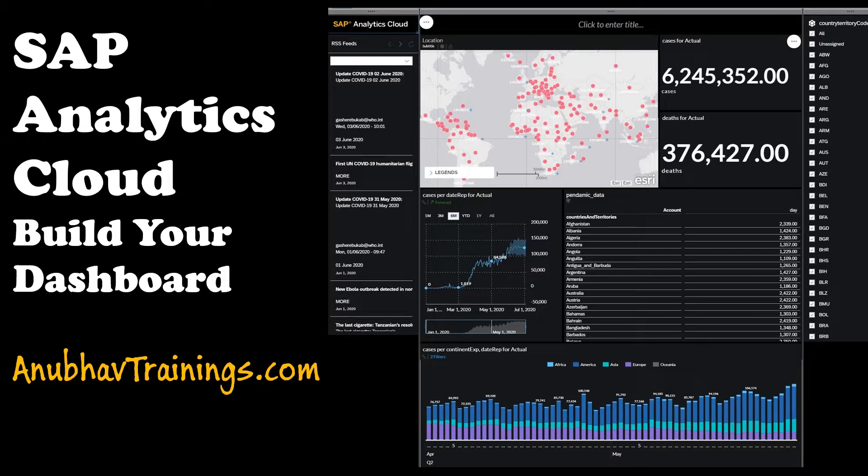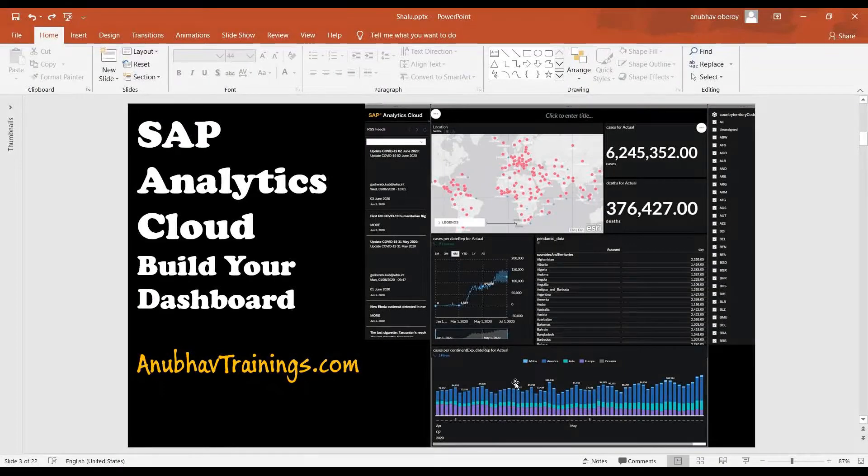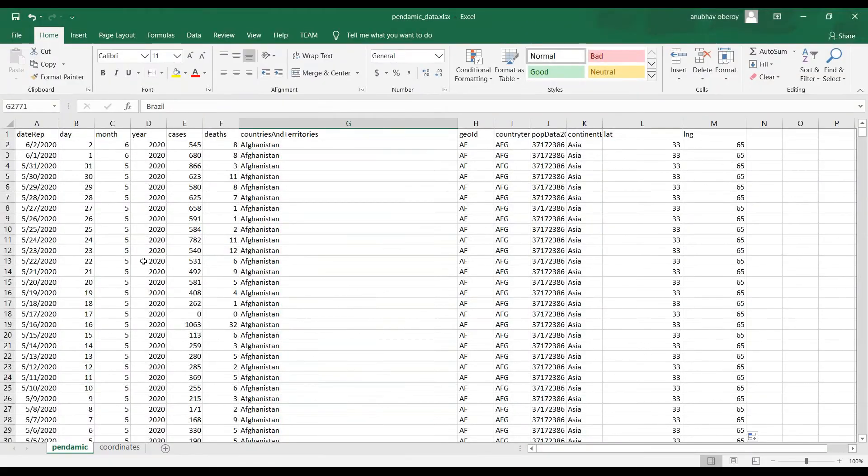So before we get started, let me take you through quickly to the dataset we have here and where we got this dataset.